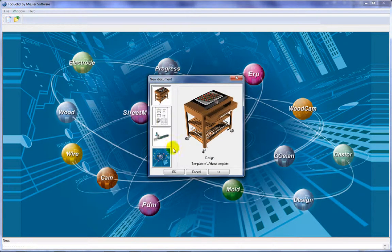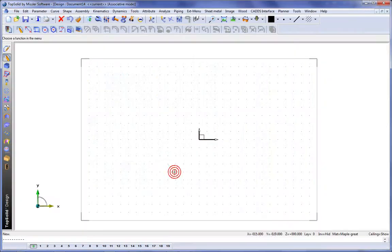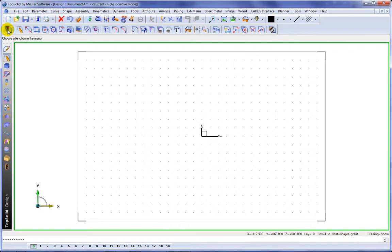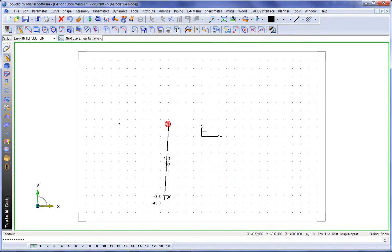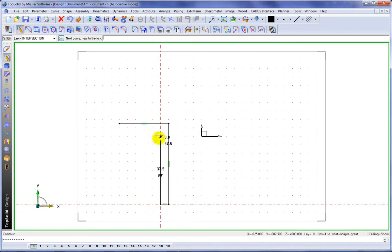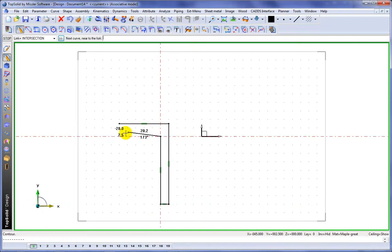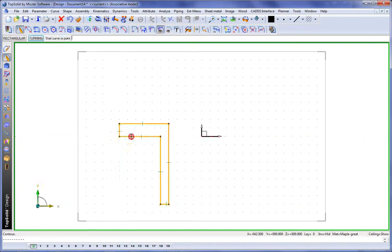Here we're going to show you how easily you can create your own standard component within TopSolid. To begin with, we're going to sketch something out. Nice and easy, no tricks here.